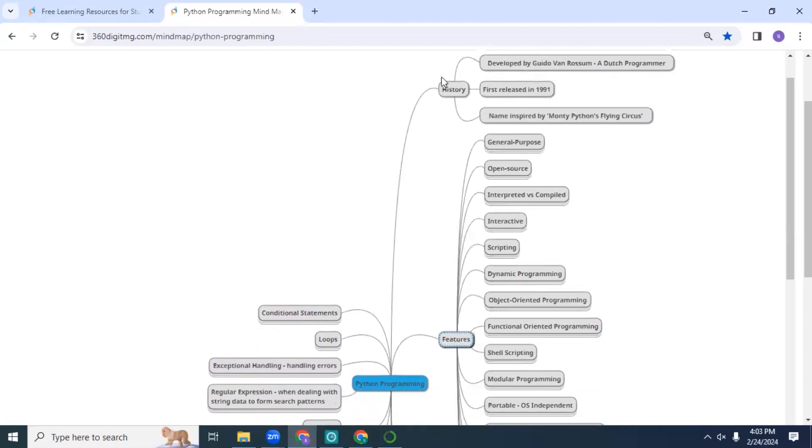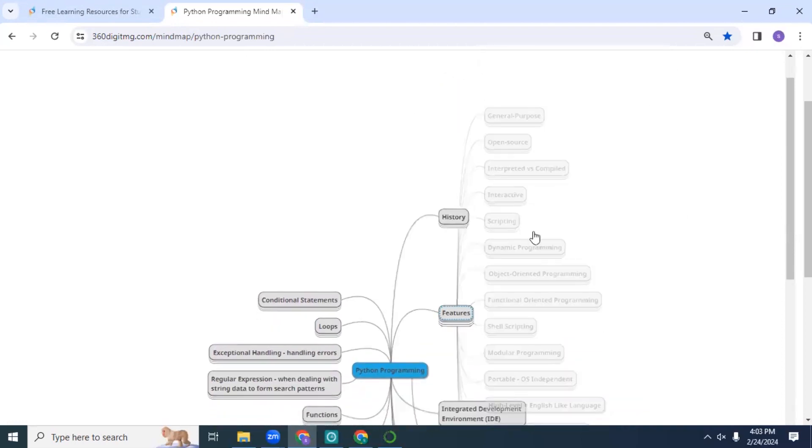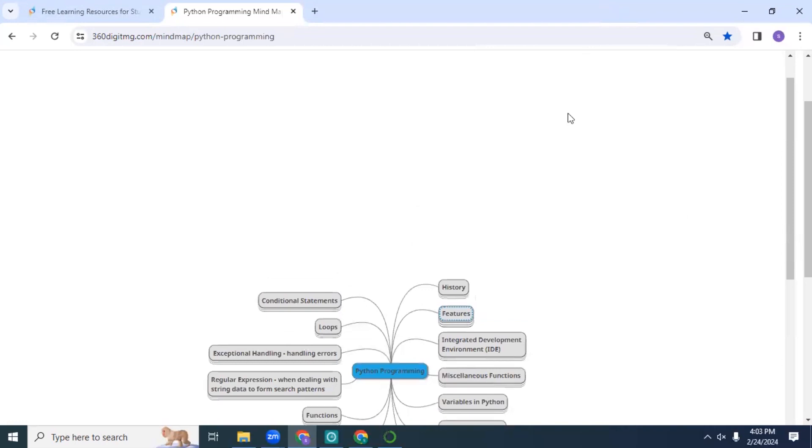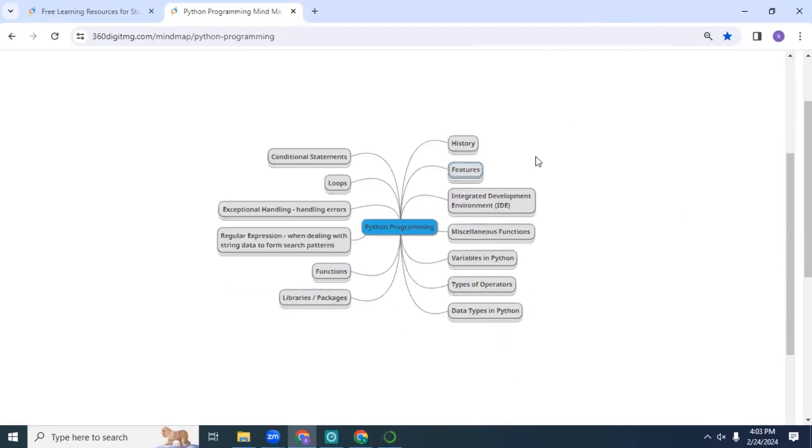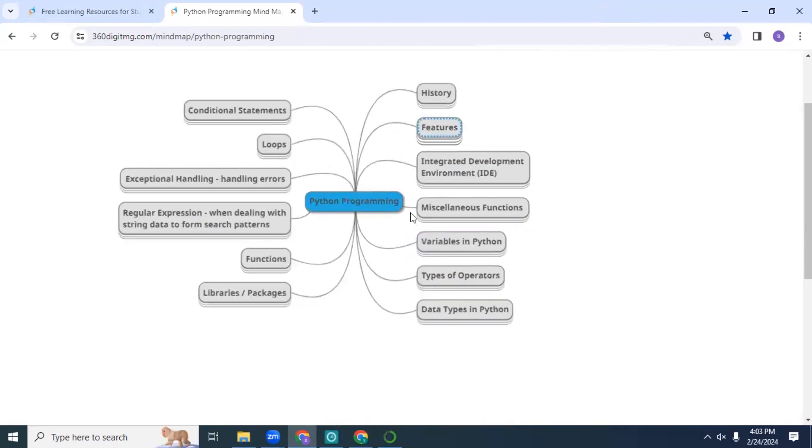You can zoom in and zoom out like this - you can zoom into the mind map and skim through all the topics that we have.